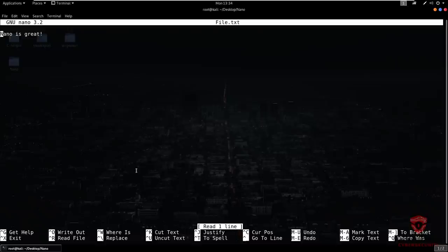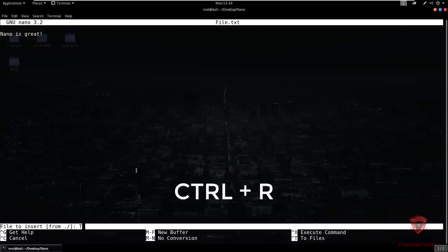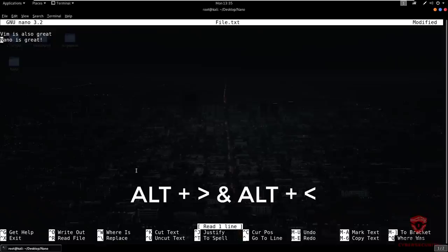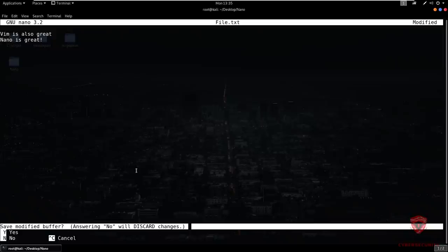From within nano, to open another file, all you need to do is hit Control+R, which will prompt you for the file name. I enter test.txt, hit Enter, and it opens up the data and displays it within the same buffer. Switching between buffers is done using Alt and the greater-than or less-than sign. I'll hit Control+X — it prompts to save the modified buffer, but I'll hit no since I don't want to merge those files.